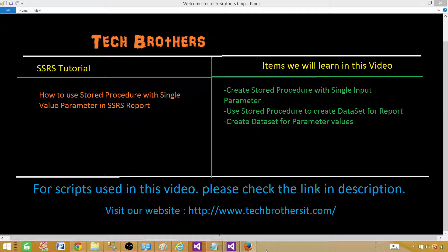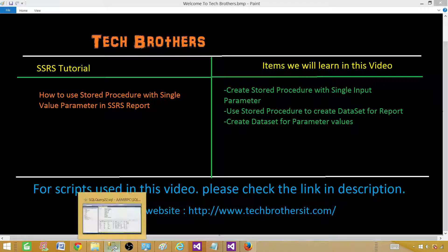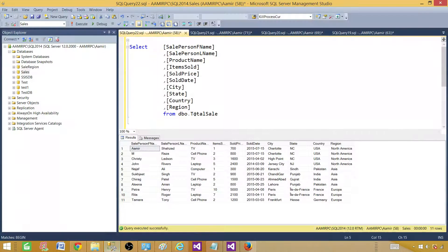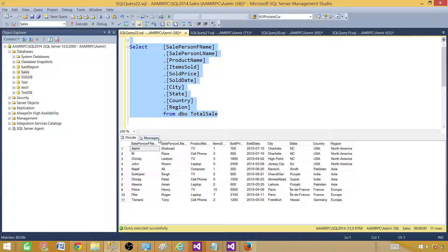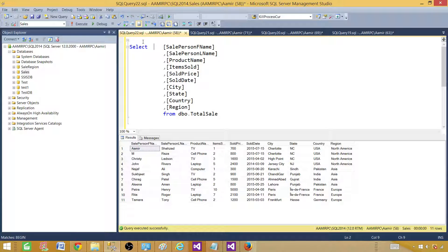Let me take you to the MS SQL Server Management Studio and show you my SELECT query. Here we have our SELECT query that's returning us 11 records. First of all we want to convert this SELECT query into a stored procedure.